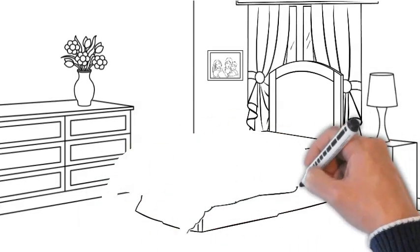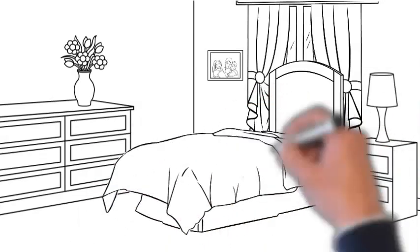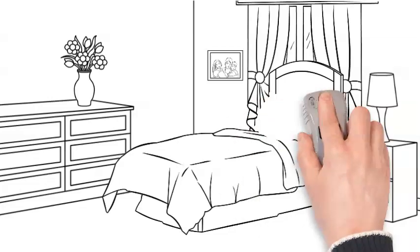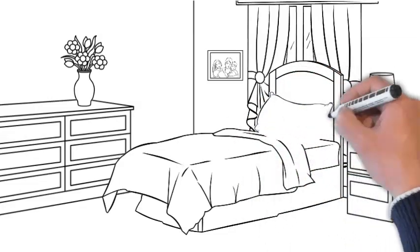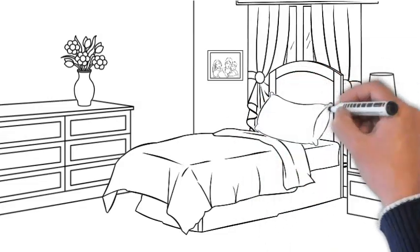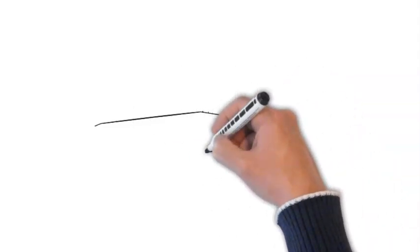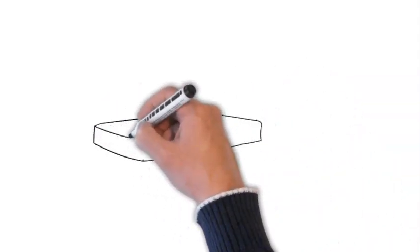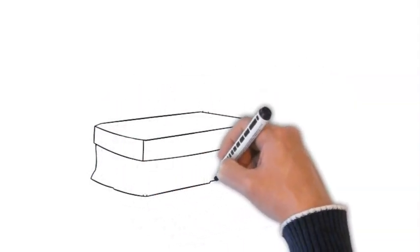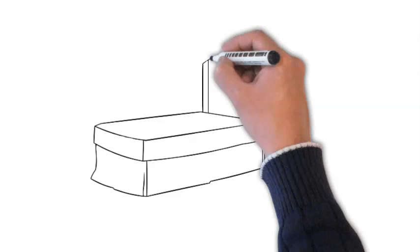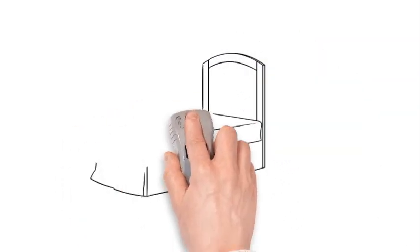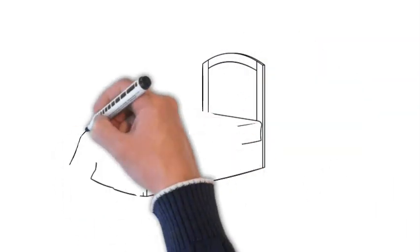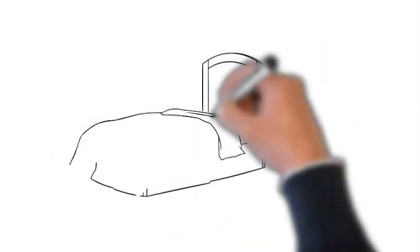Introducing a lovey. Introducing a lovey, a soft and comforting object, can aid in soothing your baby. However, it's crucial to wait until around the age of one to reduce the risk of suffocation. When you do introduce a lovey, choose something small, breathable and easily washable. Many parents find that having a familiar lovey helps their little one feel secure during the night.